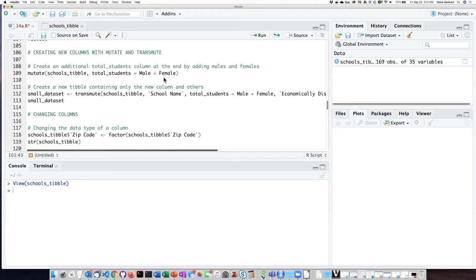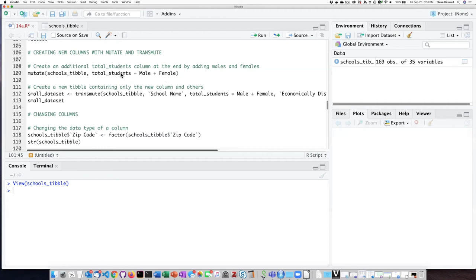As with all other things in R this is a vectorized operation so we don't have to go through one row at a time. It will add every value in the male column with its corresponding value in the female column and create a corresponding value in the total students column which it will place at the end of the existing data frame.